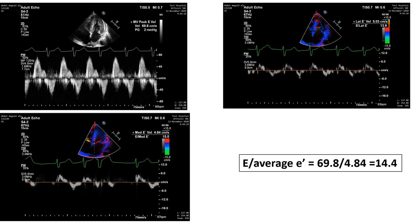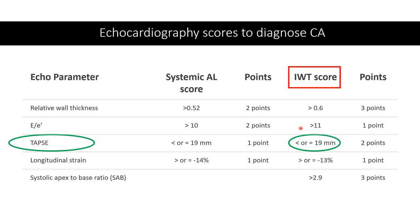Next, let's calculate E over E'. In the apical four-chamber view, place the cursor at the tips of the mitral valve, perform pulsed wave Doppler, and calculate the peak E velocity, which was 69.8 cm/s. Then do tissue Doppler: the lateral annular velocity was 5.0 and the medial annular velocity was 4.8, giving an average E' of 4.84. Dividing E by the averaged E' gives 14.4, which is more than 11, so our patient qualifies to take one point.